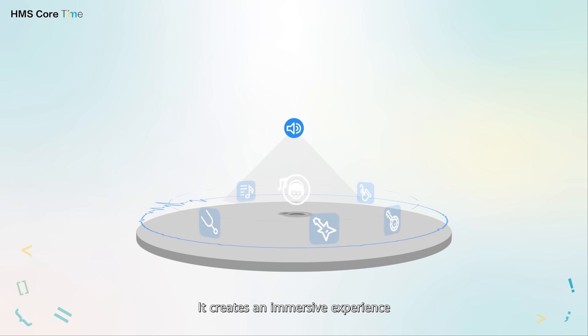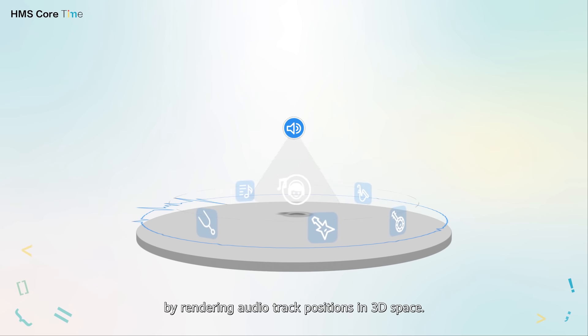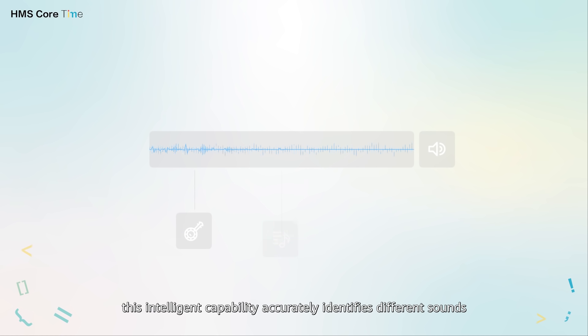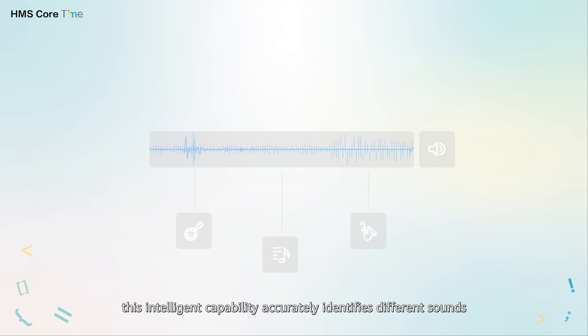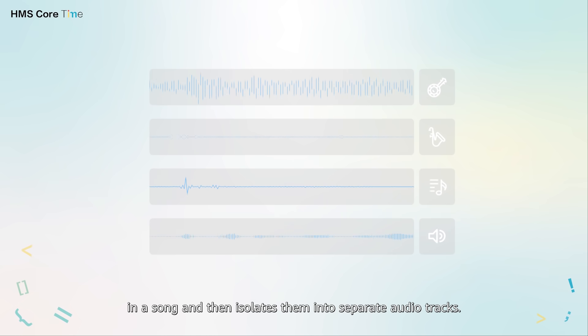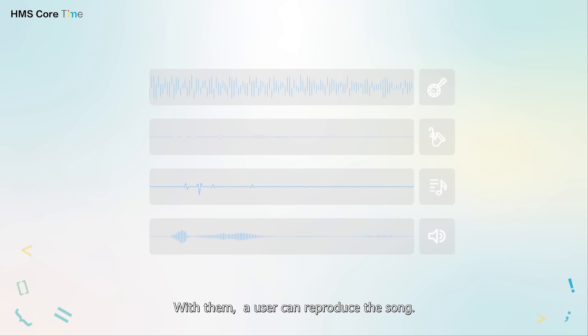It creates an immersive experience by rendering audio track positions in 3D space. As for audio source separation, this intelligent capability accurately identifies different sounds in a song and then isolates them into separate audio tracks. With them, a user can reproduce the song.